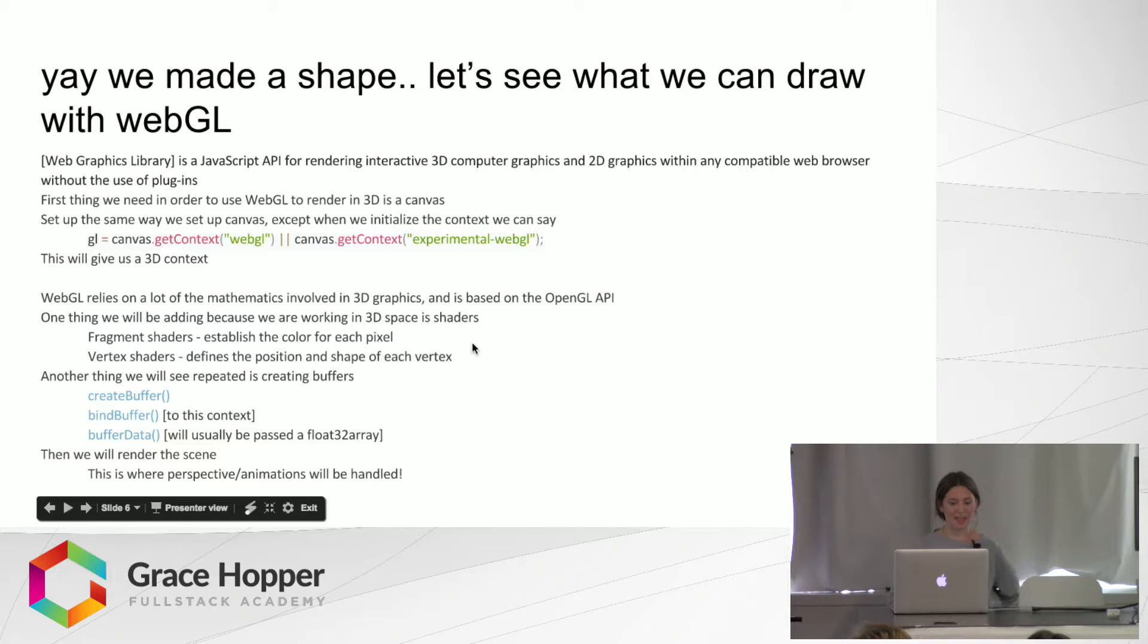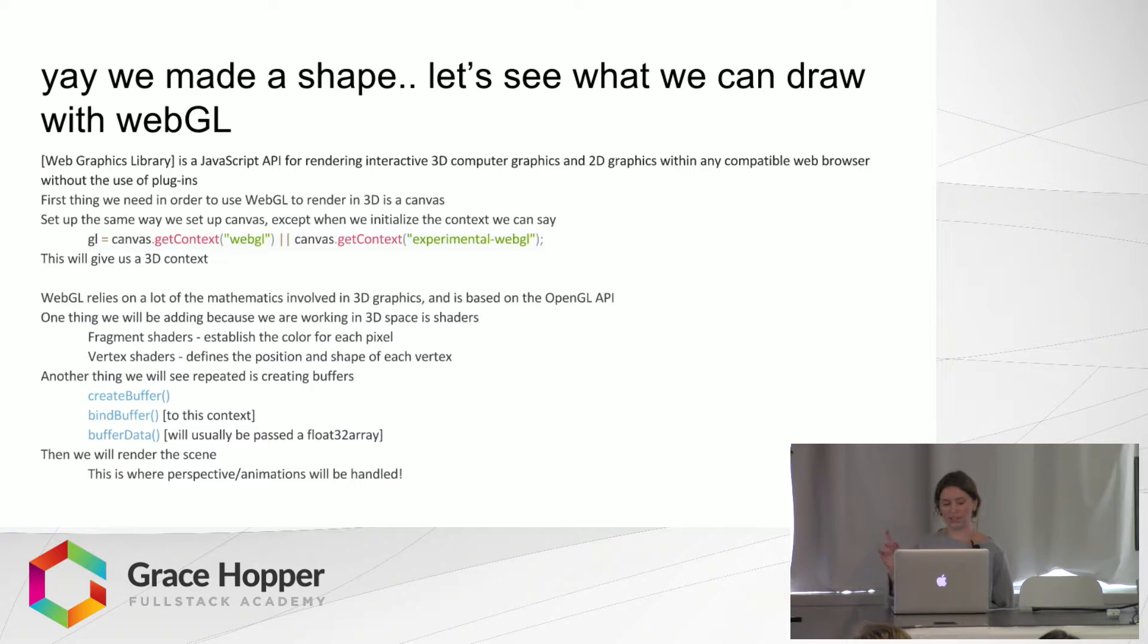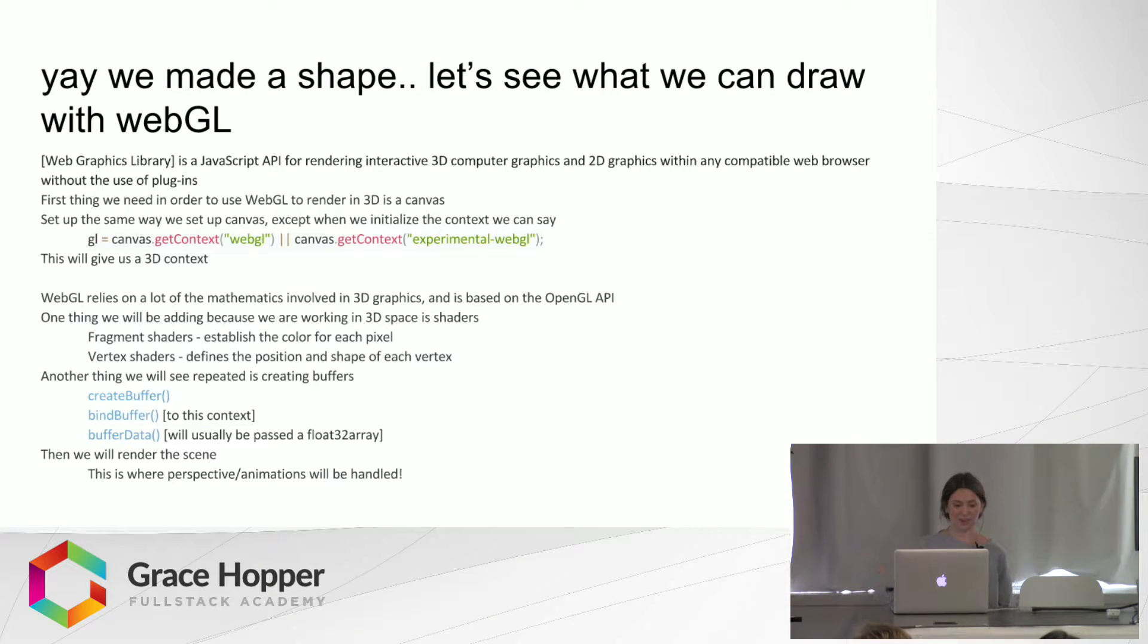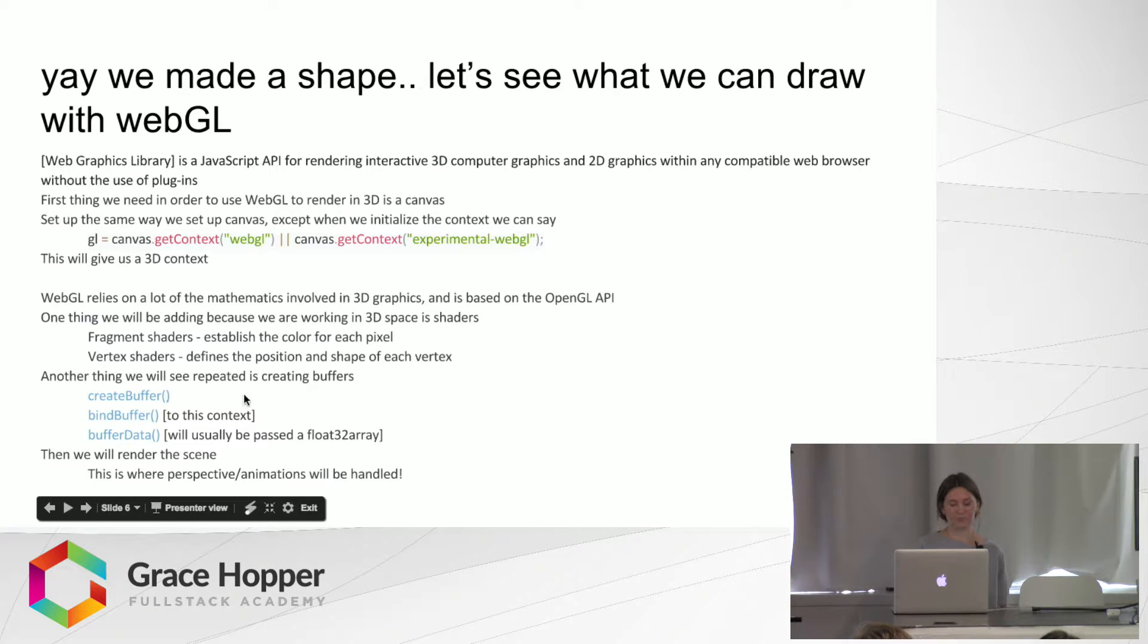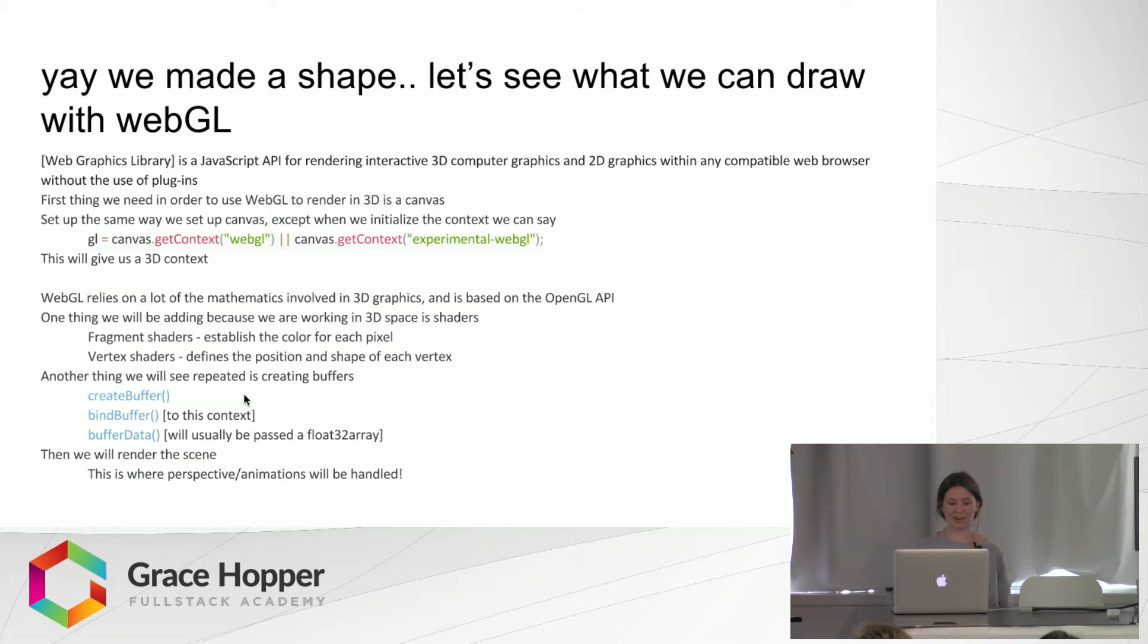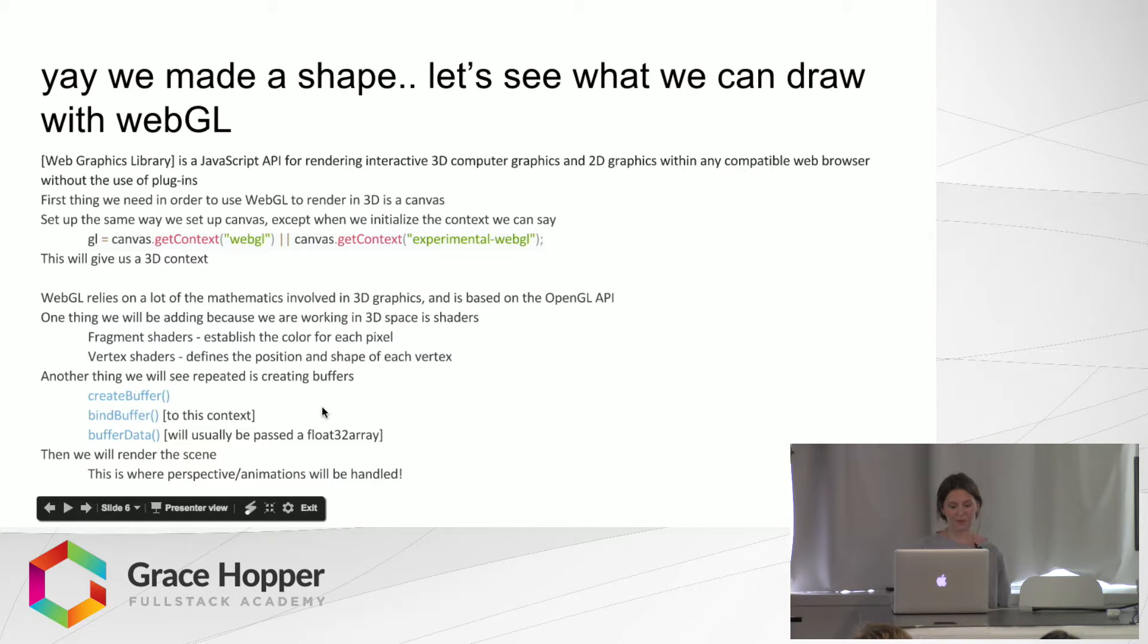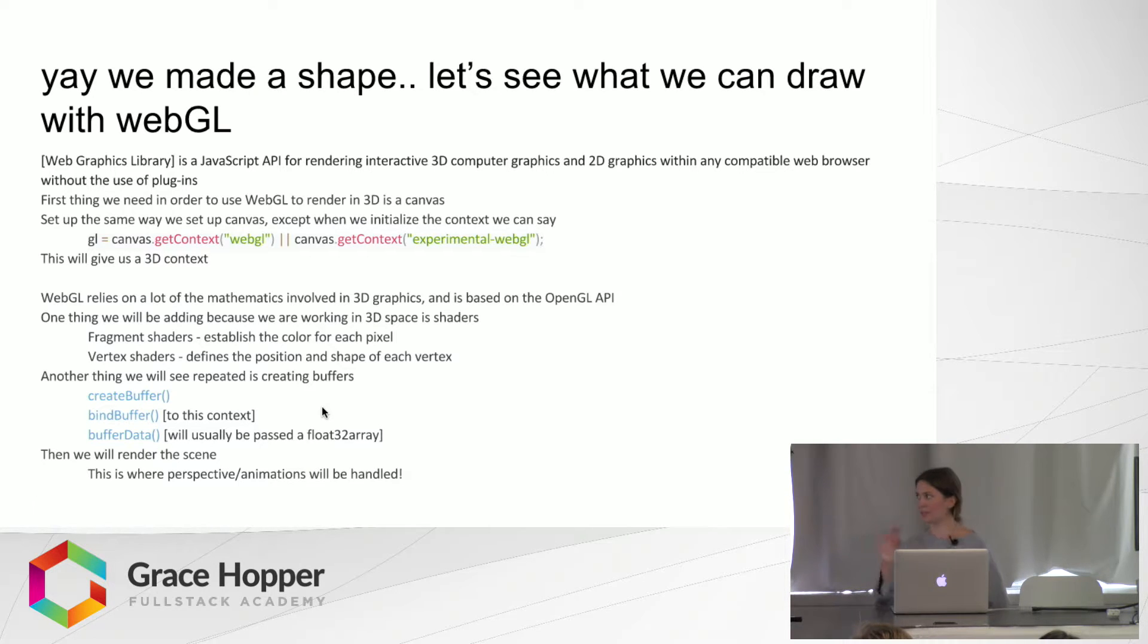And then another thing we'll see in the code later is we're creating and binding and then sending all these buffer data. And then it will, for the vertices and then the shading and the lighting. And then we will render the scene. And that's where we can play with the perspective and the animation.